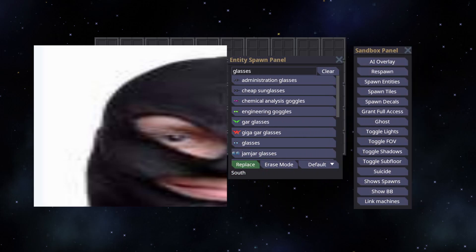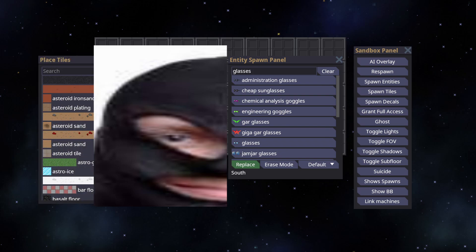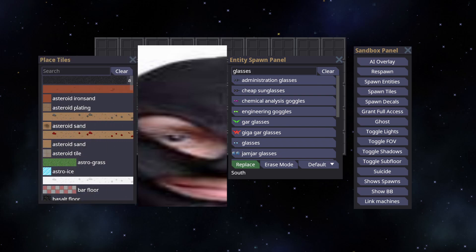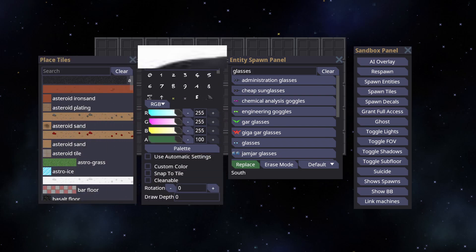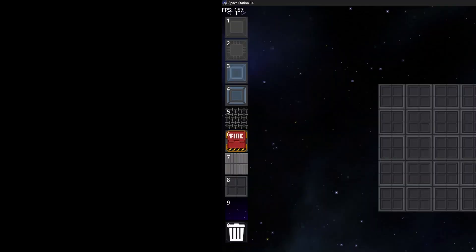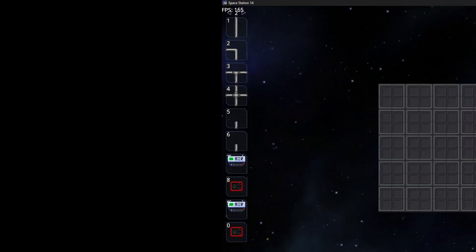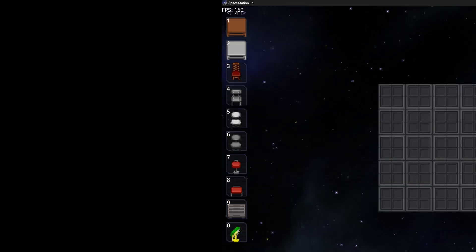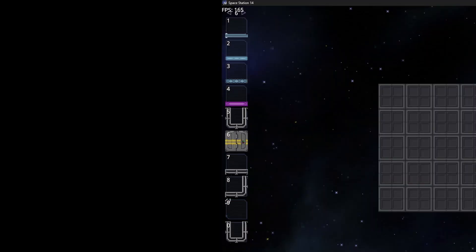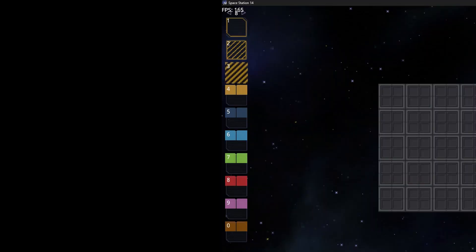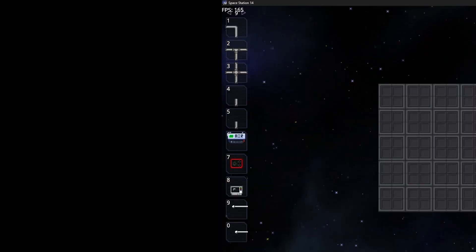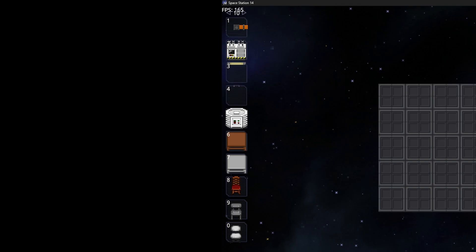You can also press F5 to open up the Entity Spawner, F6 for the Tile Picker, and F8 for decals. If you press Shift 1 through 9, you'll have different actions that will allow you to build things faster than using the Entity Picker.